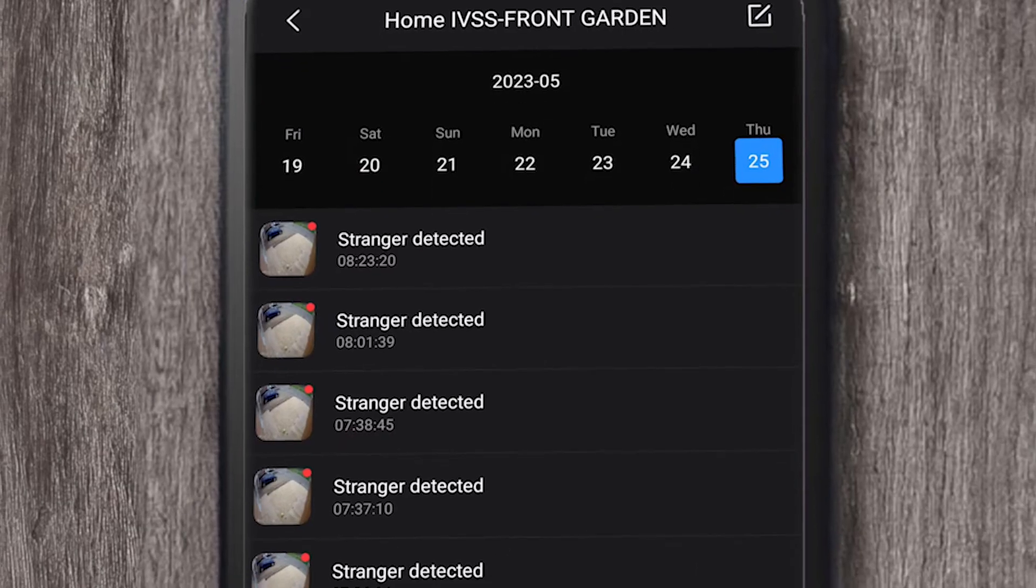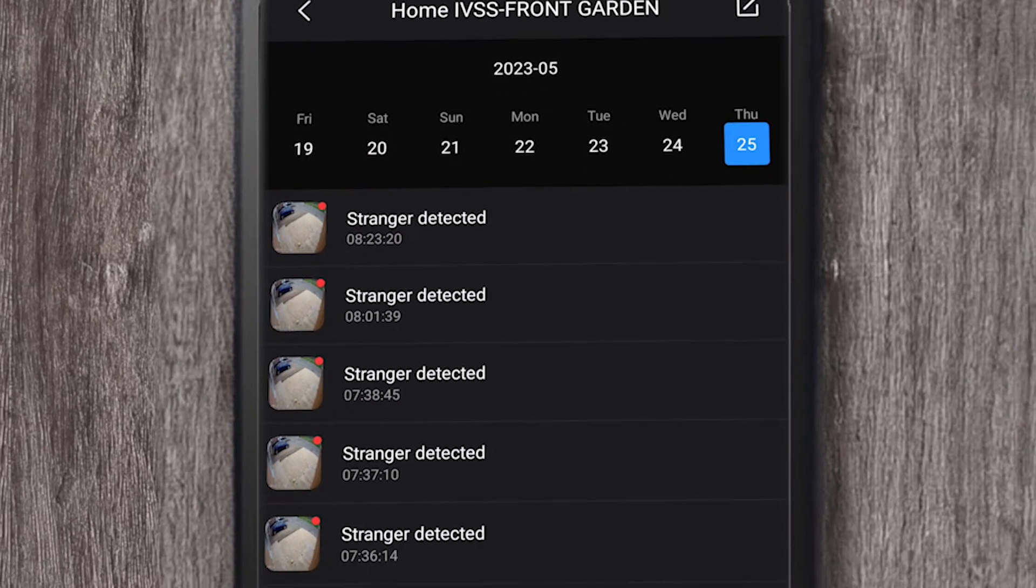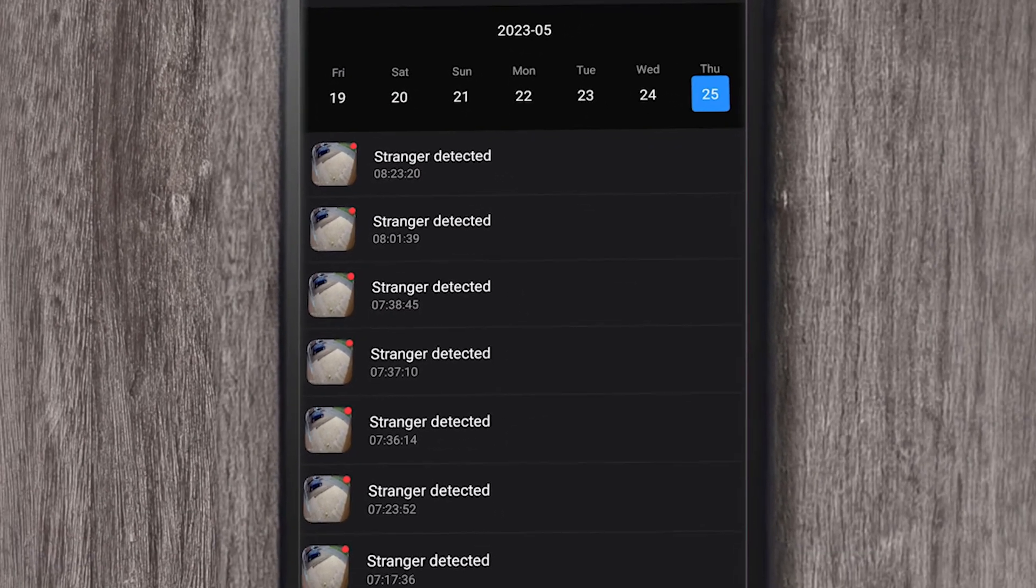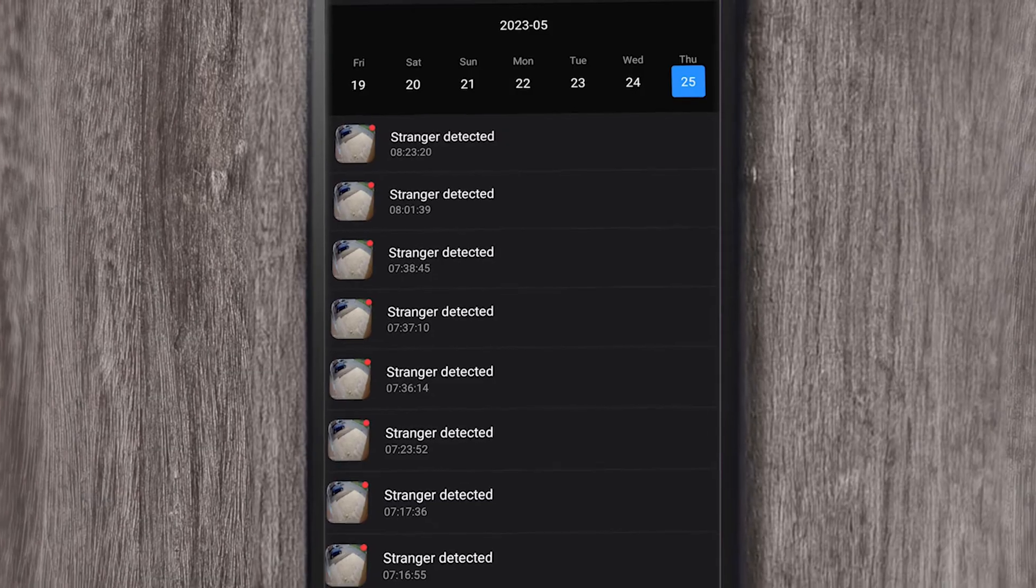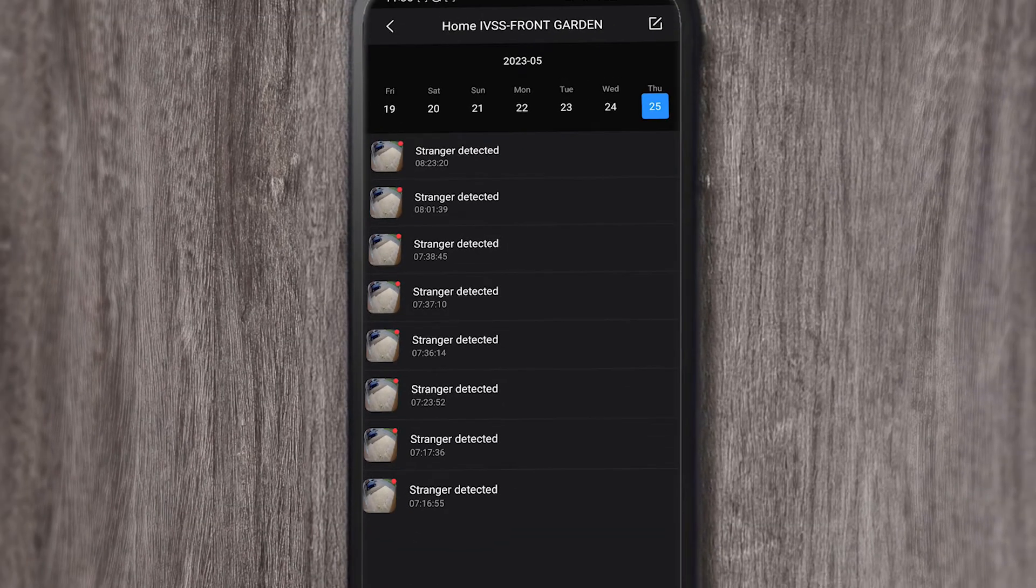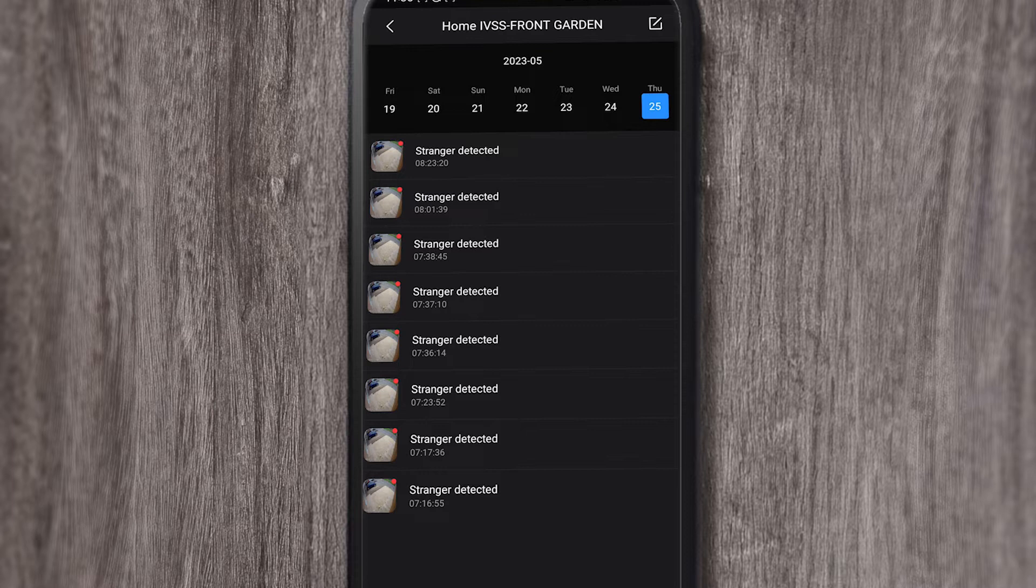You can actually see how many stranger alarms I have received because I've got my own IVSS, and there's a few people here that I don't recognize who have triggered my stranger alarm.